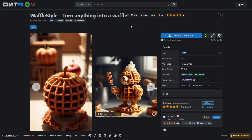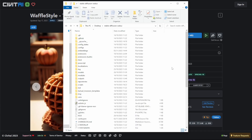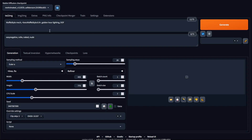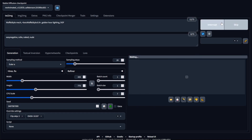Back on the Waffle Style page, all you want to do is click the download button and start the download. Once that's downloaded, go to where your Stable Diffusion is installed, navigate to models > LoRA, and paste the LoRA file in there. Then restart your Stable Diffusion. Back in Stable Diffusion, I have the prompt all set up again and I'm going to click generate.